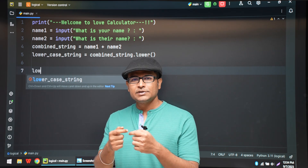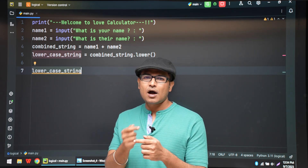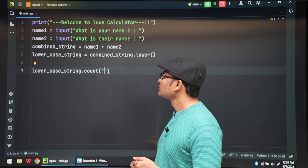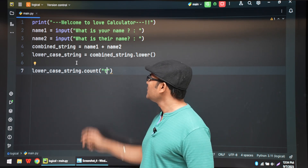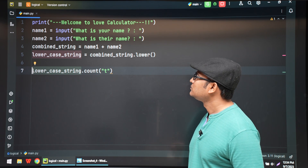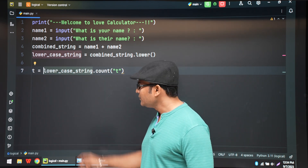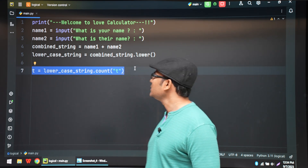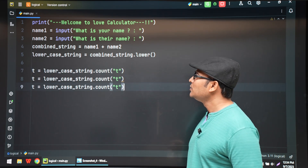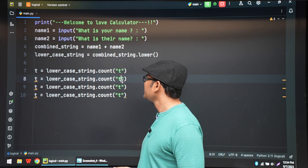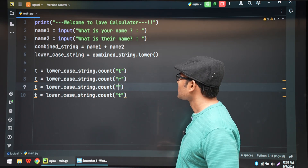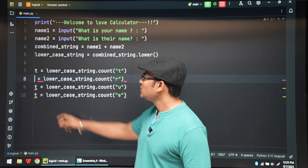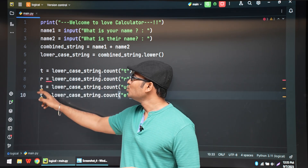Now we find how many times each letter in TRUE has occurred. We count t, r, u, e in the combined lowercase string and save each in integer variables t, r, u, e. The output of count is an integer, so we save it accordingly.